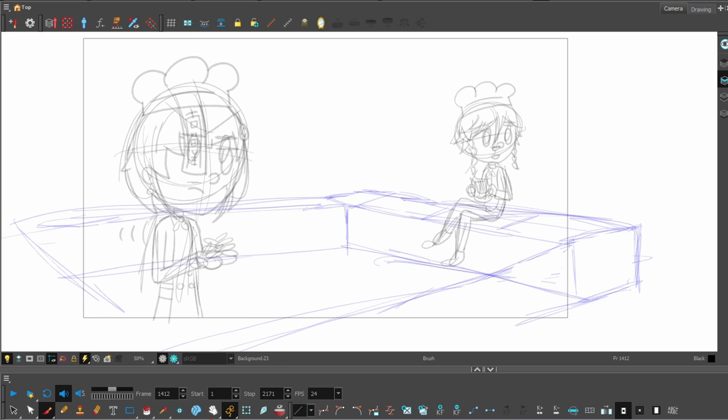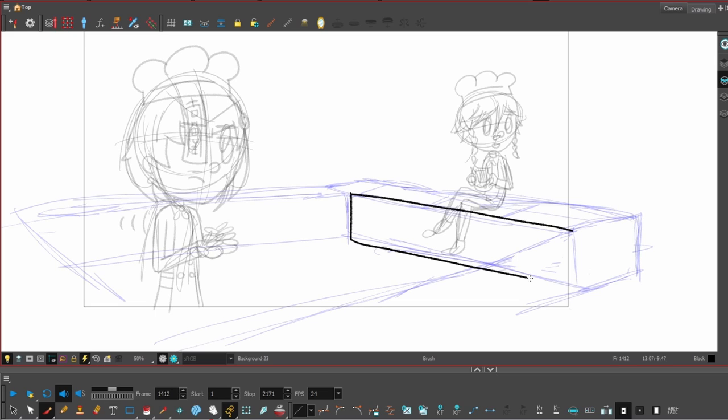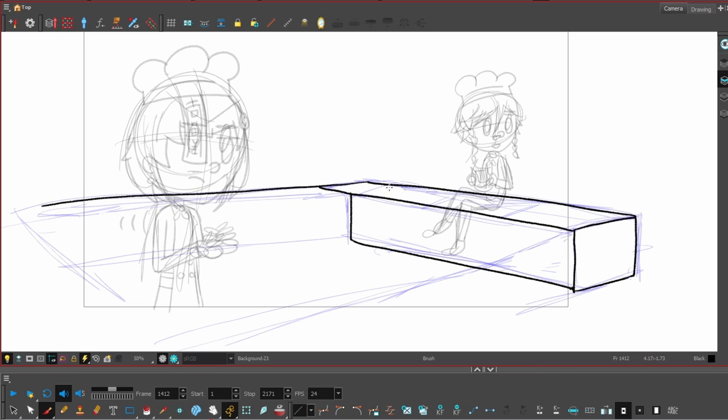Okay, so now we're getting into the backgrounds. So for every background, it starts with a little sketch again. I'm using the original YouTube video as a reference, but then just kind of adapting it into what I need.